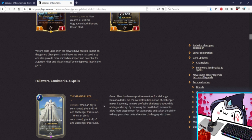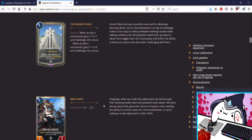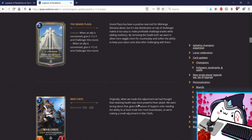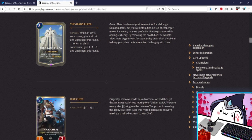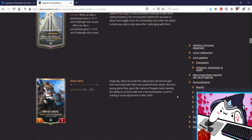War Chefs, wait we're making him a 2/2? That's awesome, that's way better than a 1/3. Now he can actually kill things. When we made this adjustment we had thought the retaining health was more powerful than attack, no we were wrong about that, yes. Given the nature of support units needing the ability to at least trade into more board states or making small, okay I like it. We might see Lulu Zed Demacia again, we might see mid-range Demacia strategies come out. Grand Plaza, War Chefs, all this kind of stuff cool.